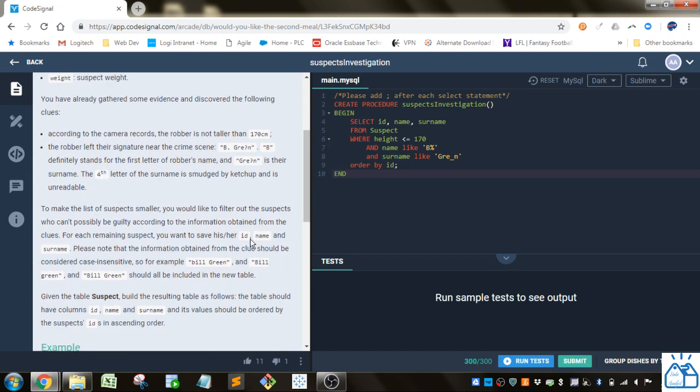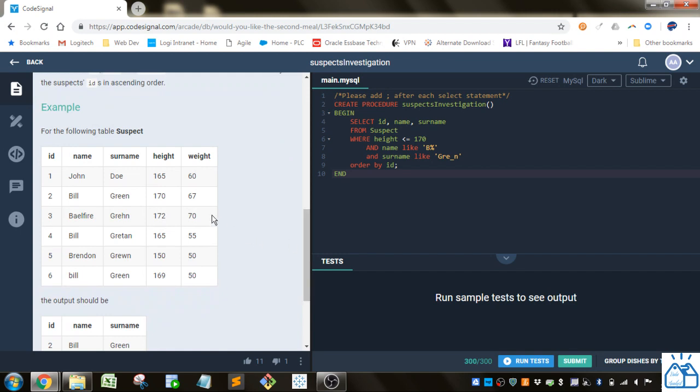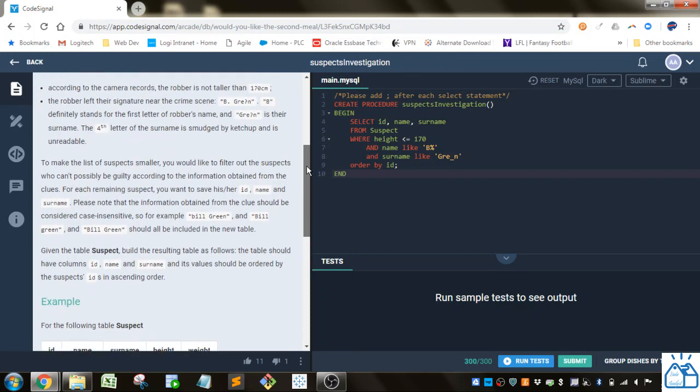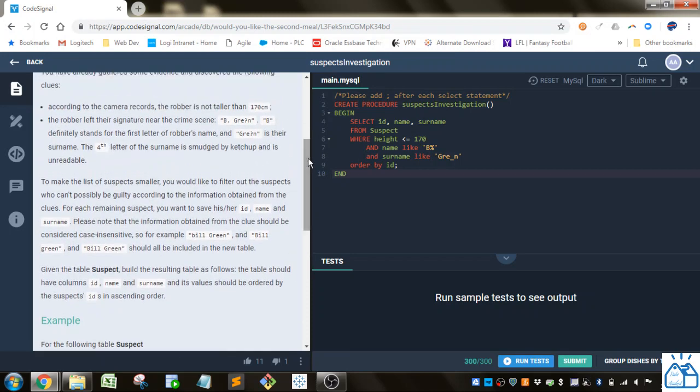WHERE is where we will do most of the work here. So let's go back to this clues. According to the camera records, the robber is not taller than 170 centimeters. Alright. So we've got this height column. And it's in centimeters. So all we have to do is say height is less than or equal to 170 because we know that he is not taller than 170 centimeters.